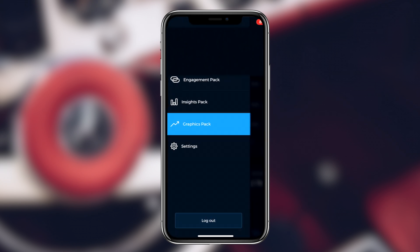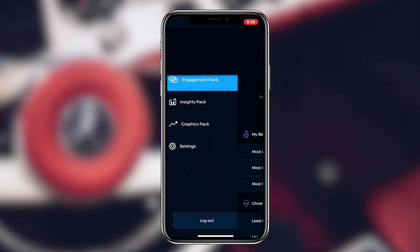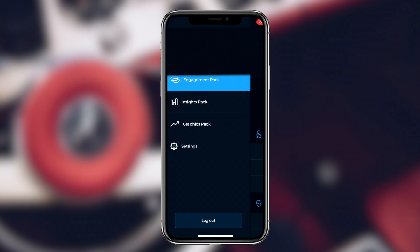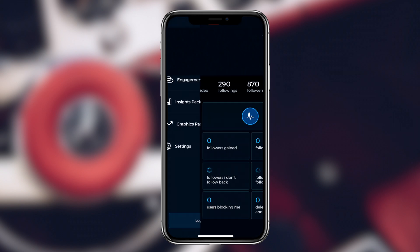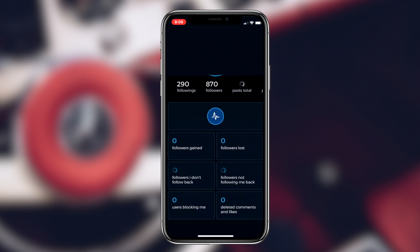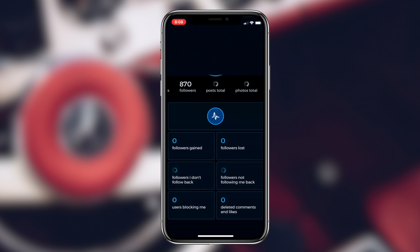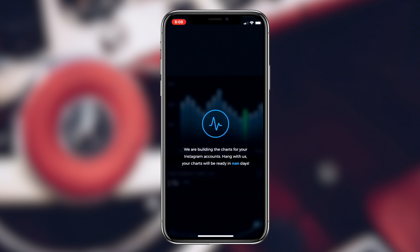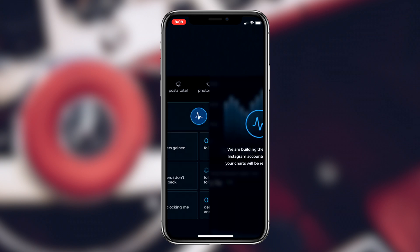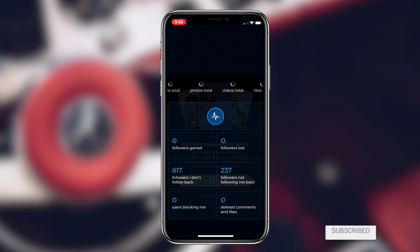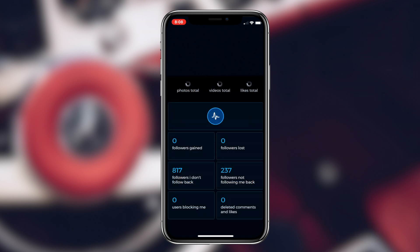That'll conclude today's video. If you want to figure out who unfollowed or blocked you on Instagram, click the first link in the description, then click on the Reports Plus for Instagram app link from my website, download the application, and you should be good to go. If you enjoyed the video, hit that like button, and if you haven't subscribed already, be sure to hit subscribe. It's been Regal, and I'm out — peace.